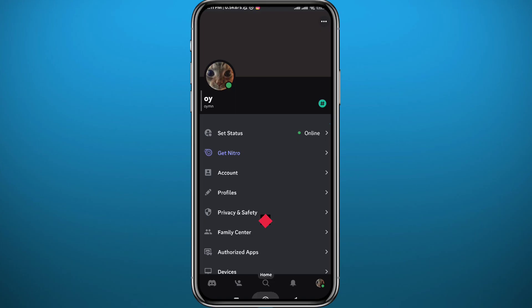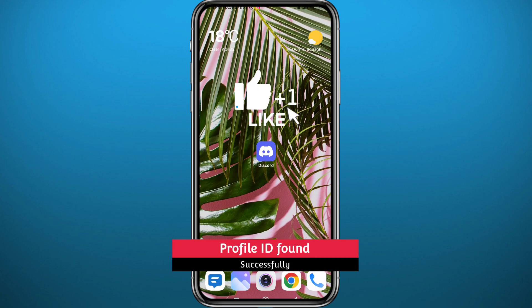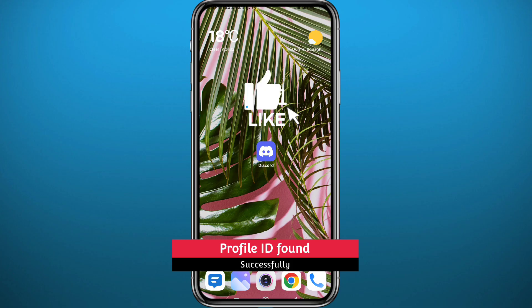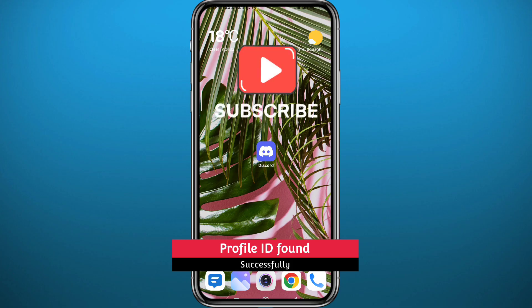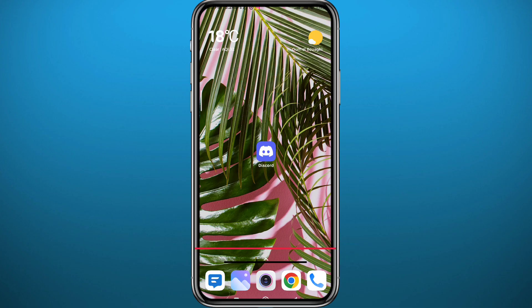That's basically it for this video. I hope it was useful — if it was, please like and leave your questions and comments in the comment section. I'll try to answer every single one of them. Thank you very much for watching, don't forget to subscribe, and see you in the next one.